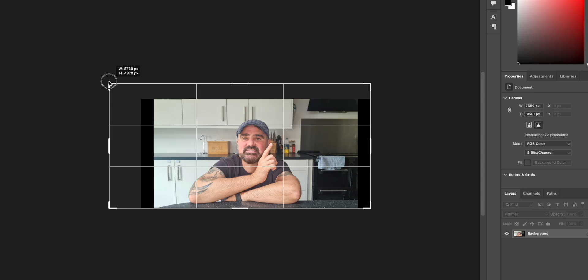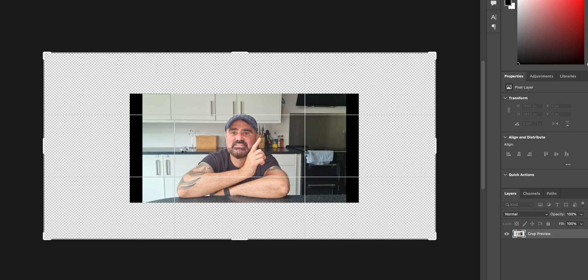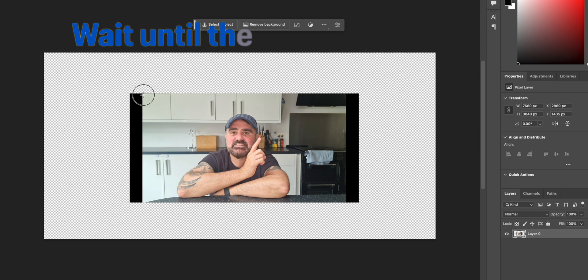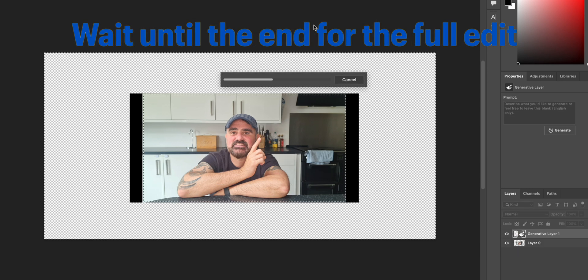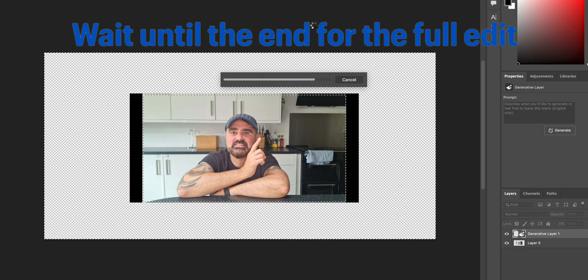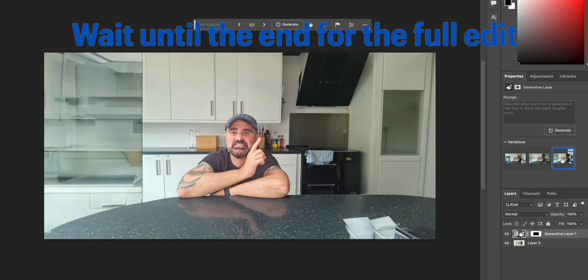I wanted to show you quickly how I broke this down. I took a still of this video, put it into Photoshop Beta, and had a play around — extended it all around. You can see that this counter can be extended too.